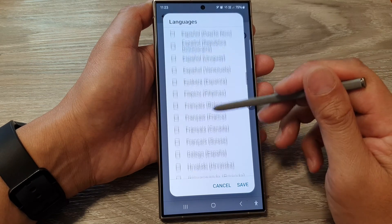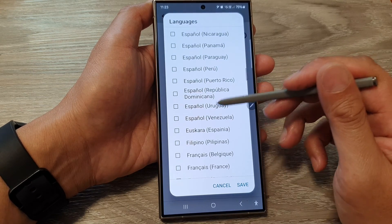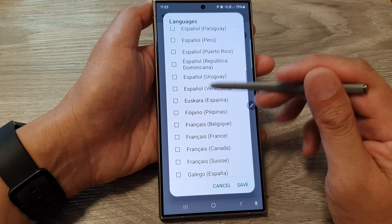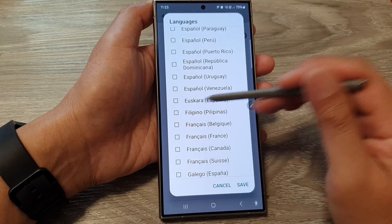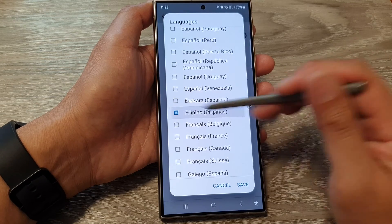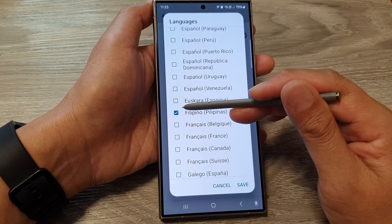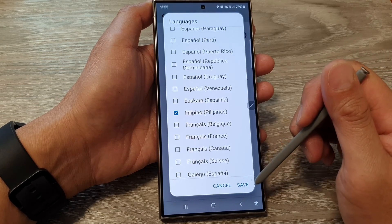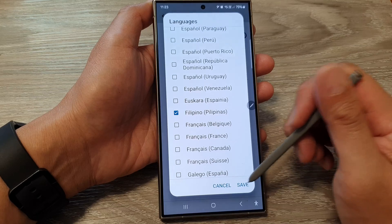So for example, if I want to add Filipino, I tap on that checkbox and select that, and then tap on Save.